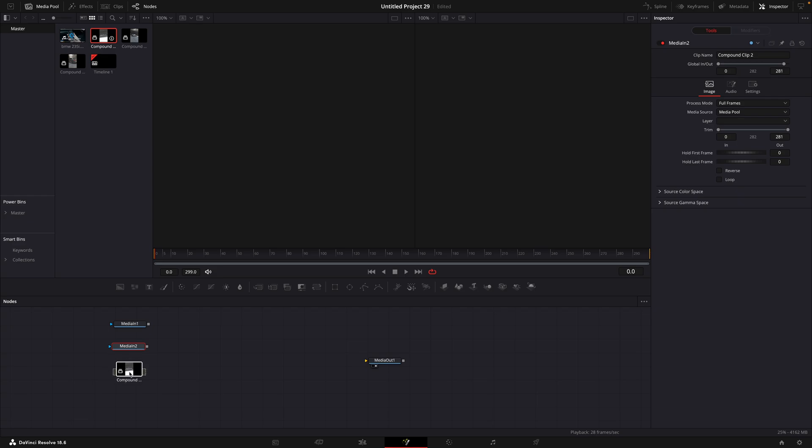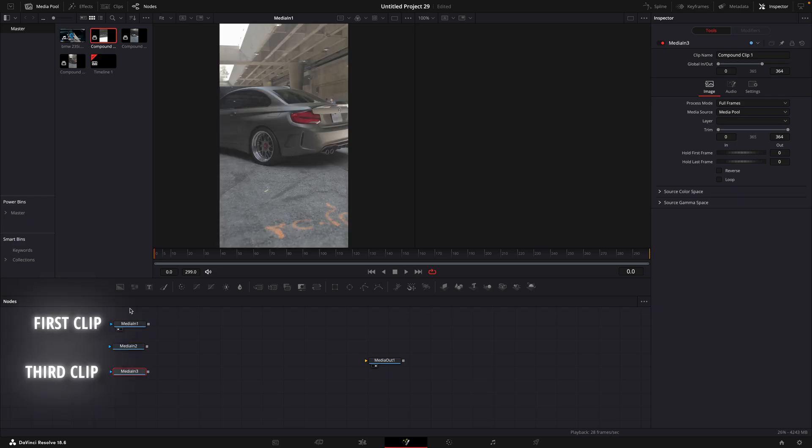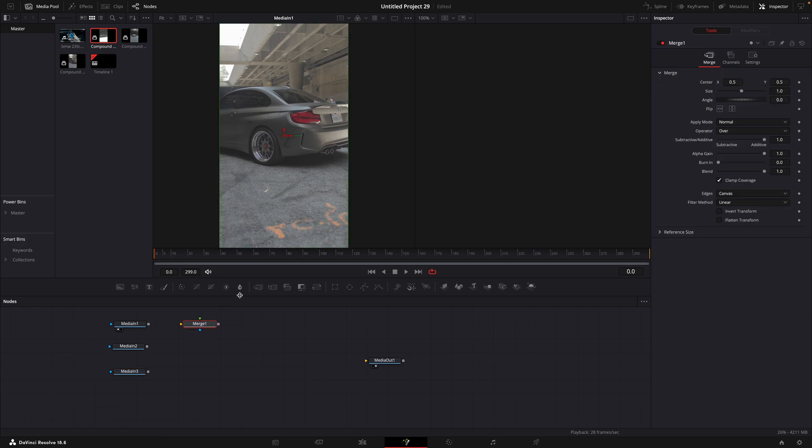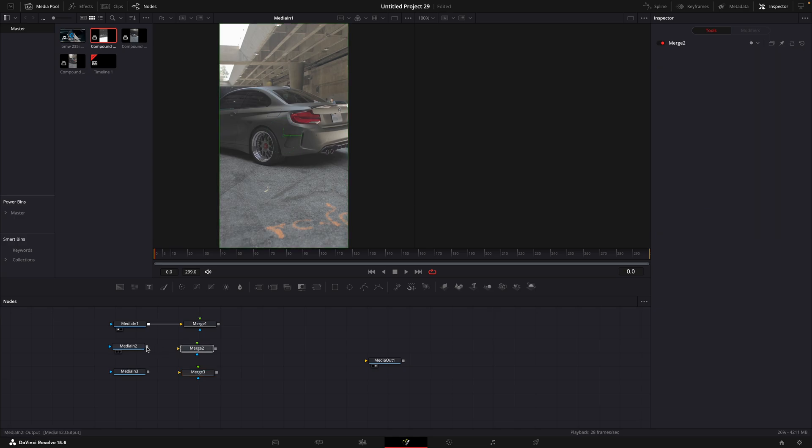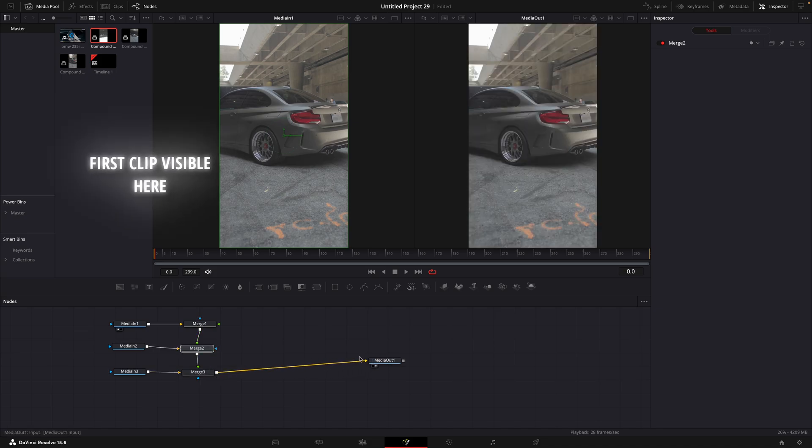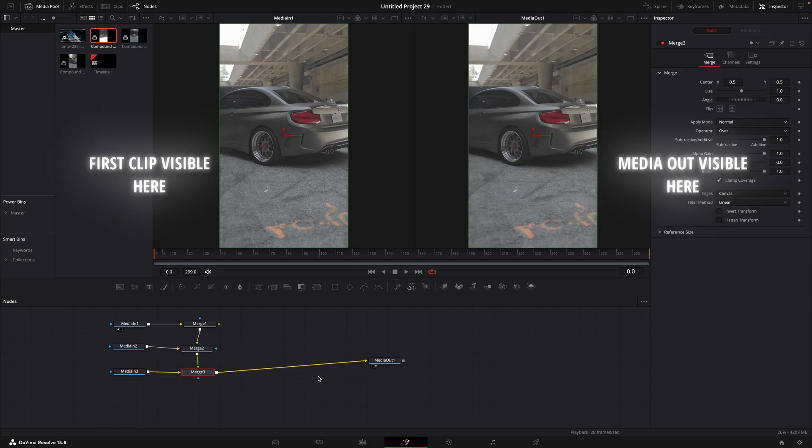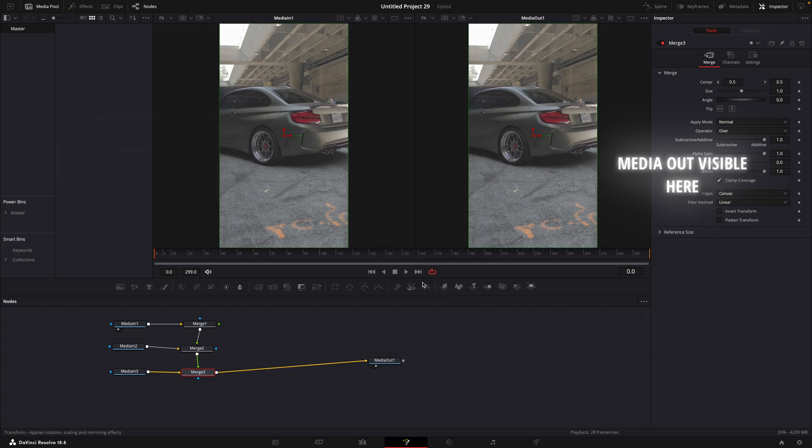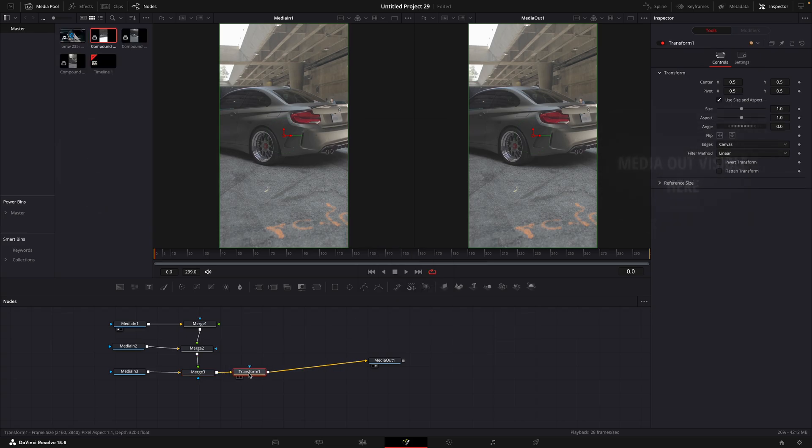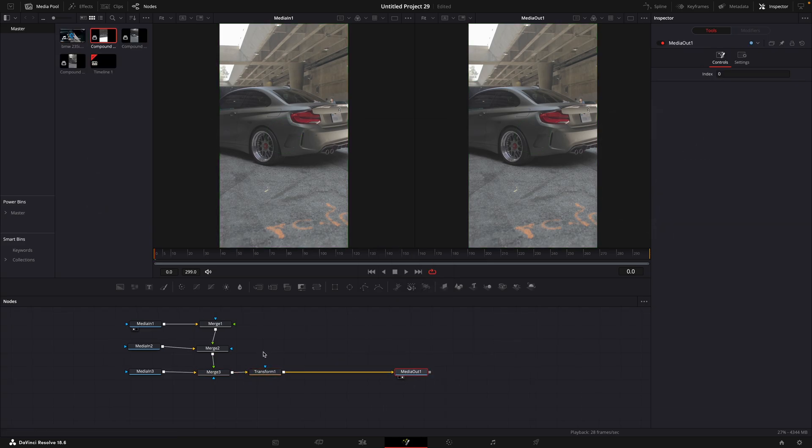Make sure the first clip is on the top of the other nodes. Add each of the clips its own merge node. After that, combine them like I do. Make sure it's connected with a yellow triangle. Then combine the merge nodes like this with the green triangle. Connect the lowest merge to the media out. Add a transform between them. Now we're set up. Let's start.